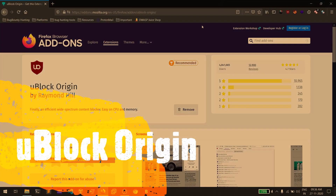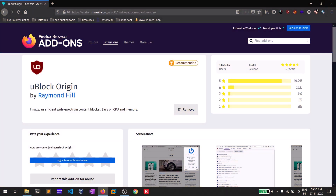The third one in my list is uBlock Origin. This is not directly related to bug bounty hunting, but it's a simple ad blocker. When you're doing a bug bounty on a website that has ads, you might be getting those ads mixed in when intercepting requests. You can also use it to read articles without any distractions. This is my favorite ad blocker, but you can use any ad blocker of your choice.